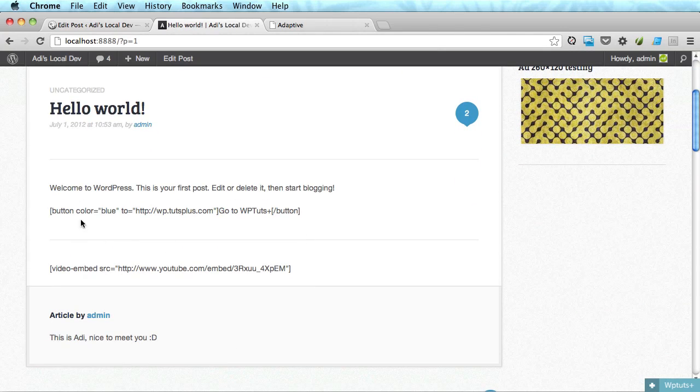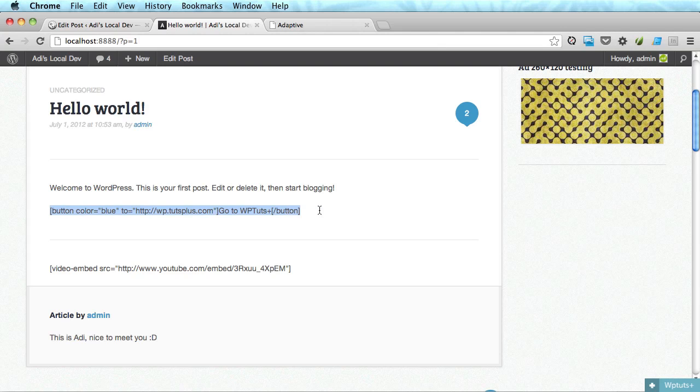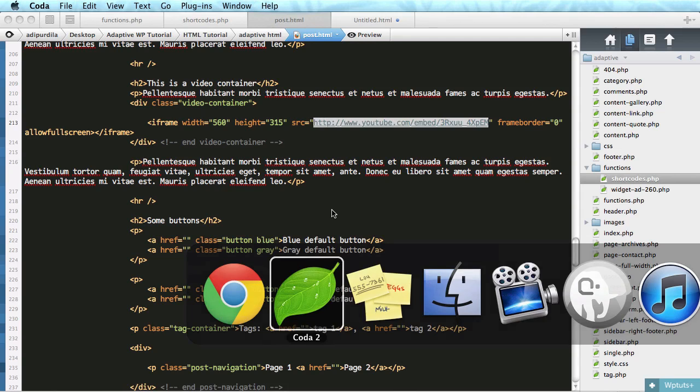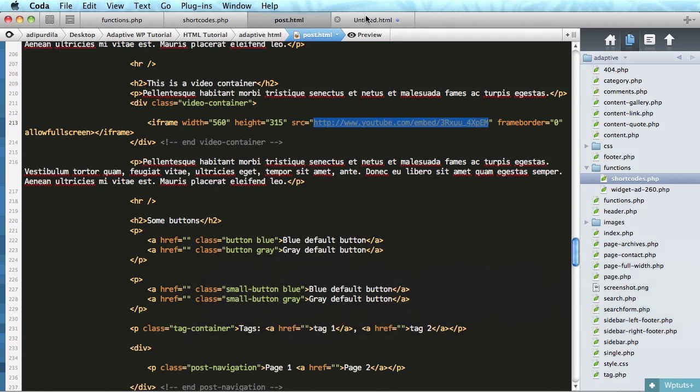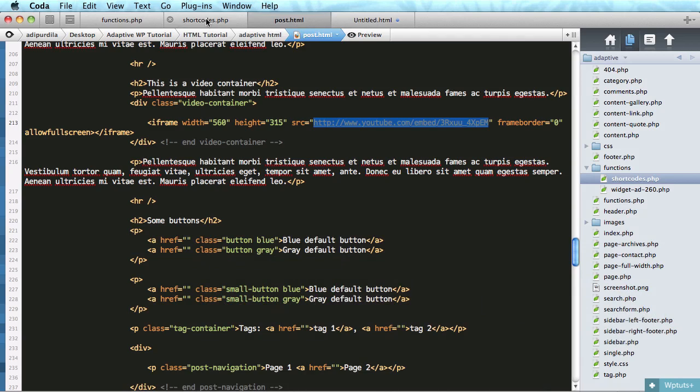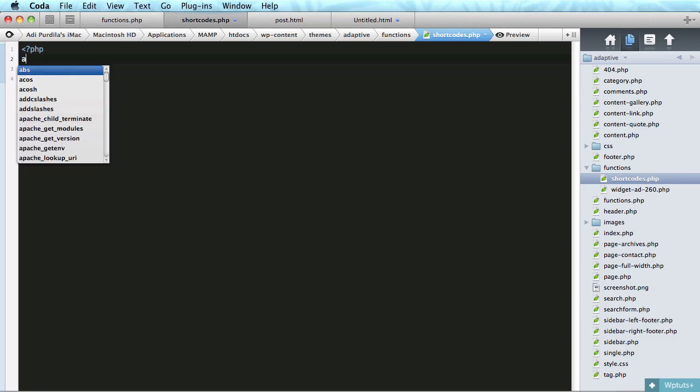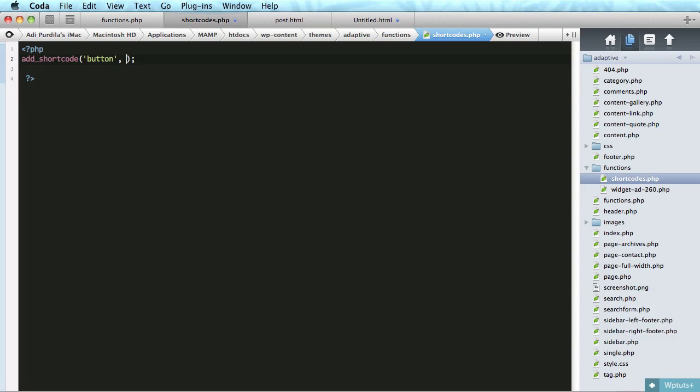Now if we open it, we're not seeing anything except this raw code. So let's go to our shortcodes.php and we're going to start with the following statement. Actually we're going to start with PHP. Add shortcode. First one is the ID or the handle and in my case it's going to be button and the second one is going to be the function that's used to return the markup. In my case, I'll name it button as well.